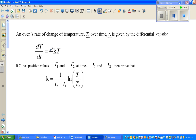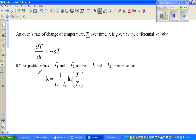...equals minus kT. The minus sign indicates that the temperature is decreasing — it's cooling down. If T has positive values T1 and T2 at times t1 and t2...